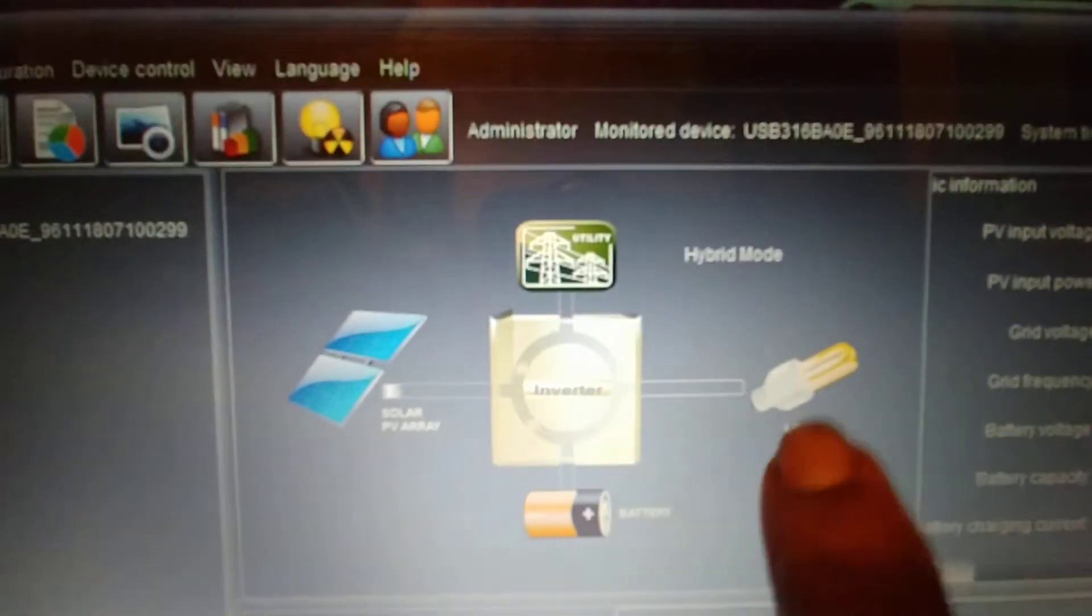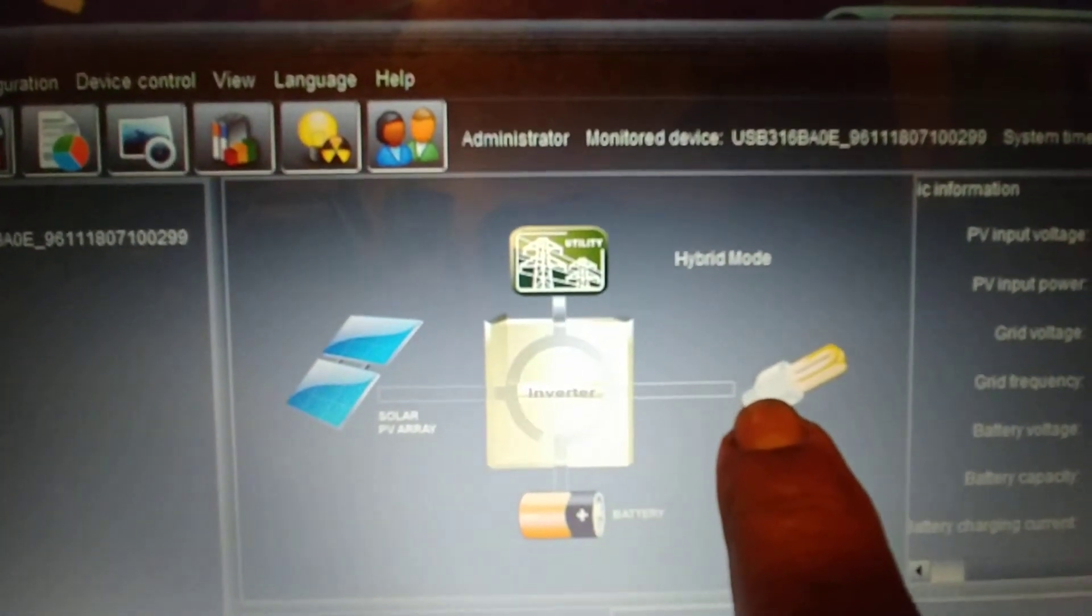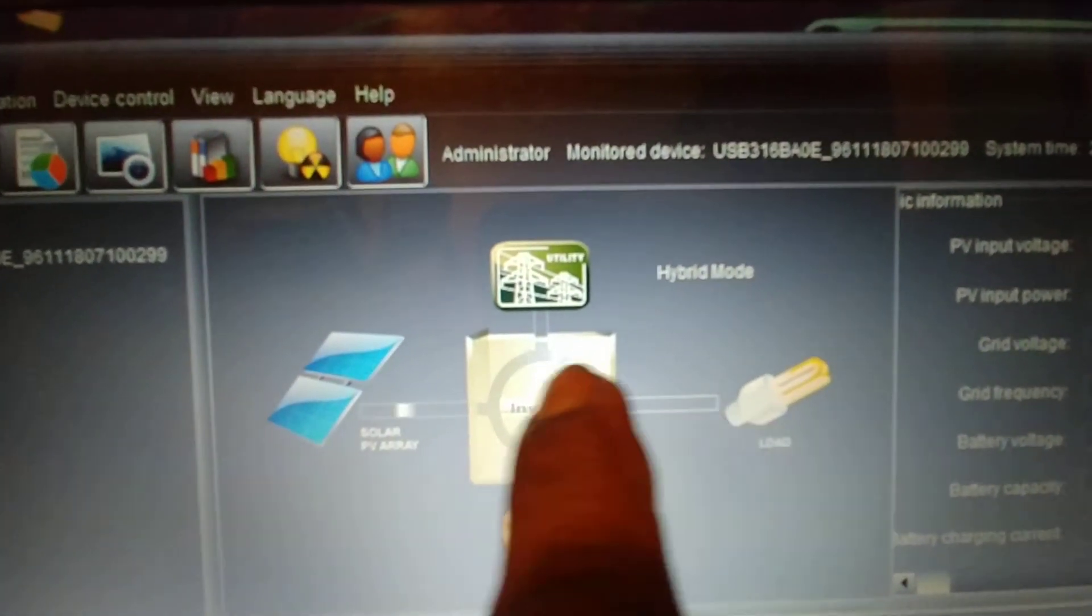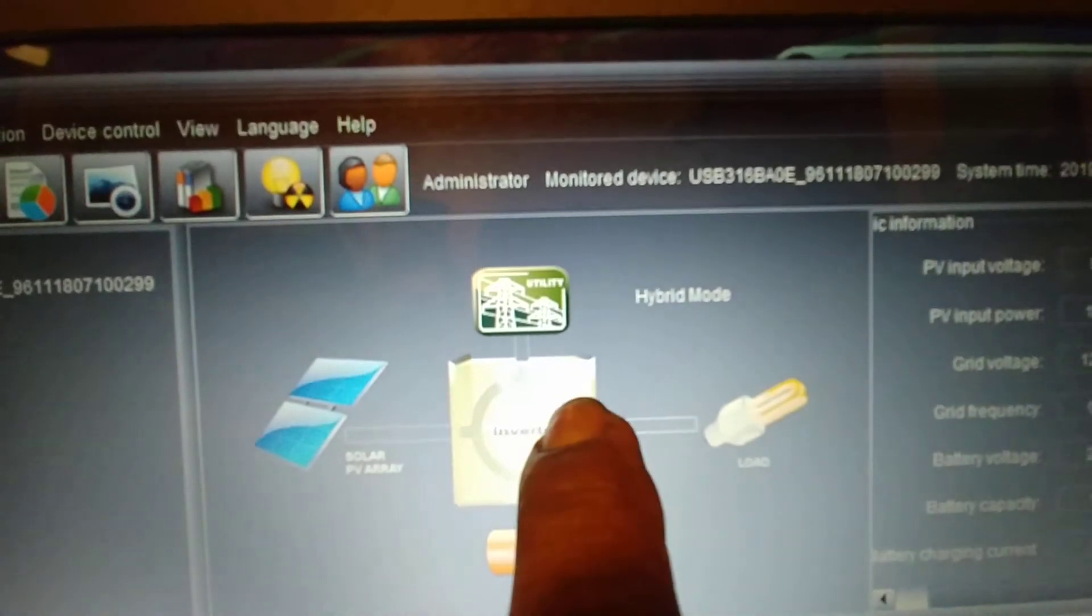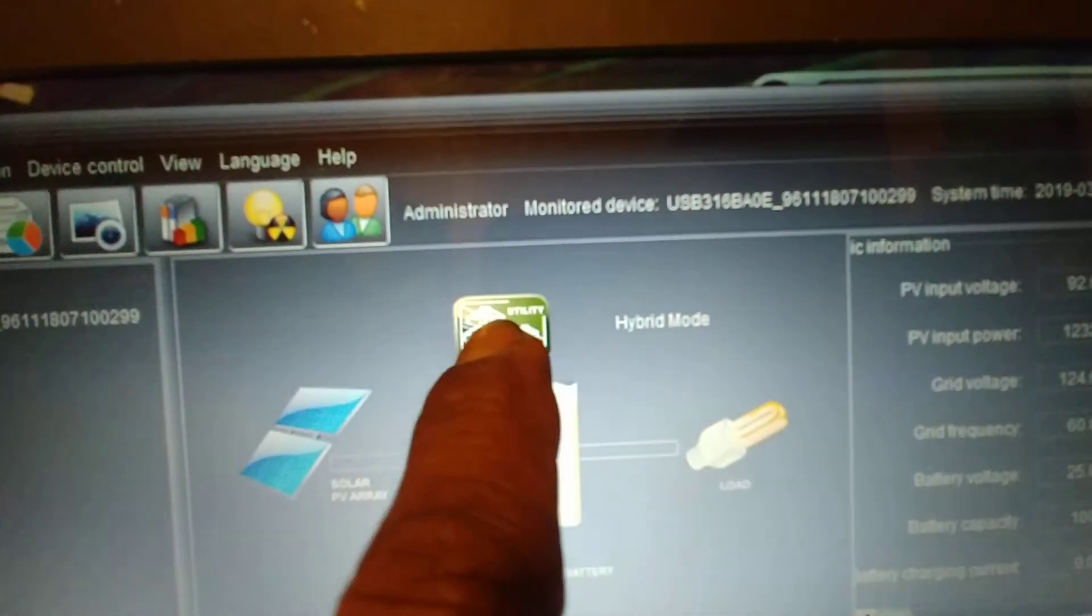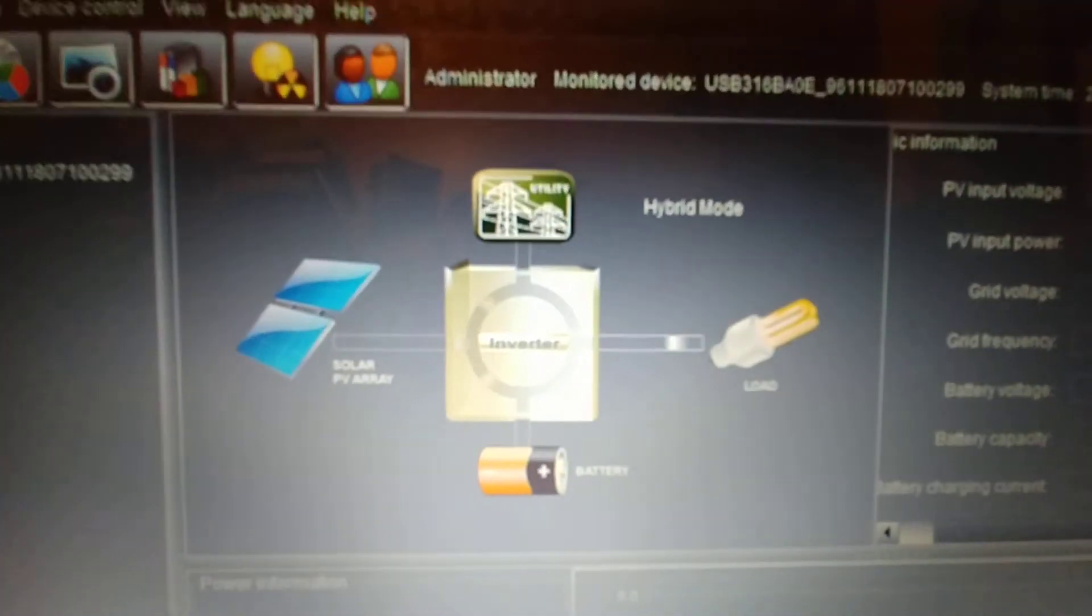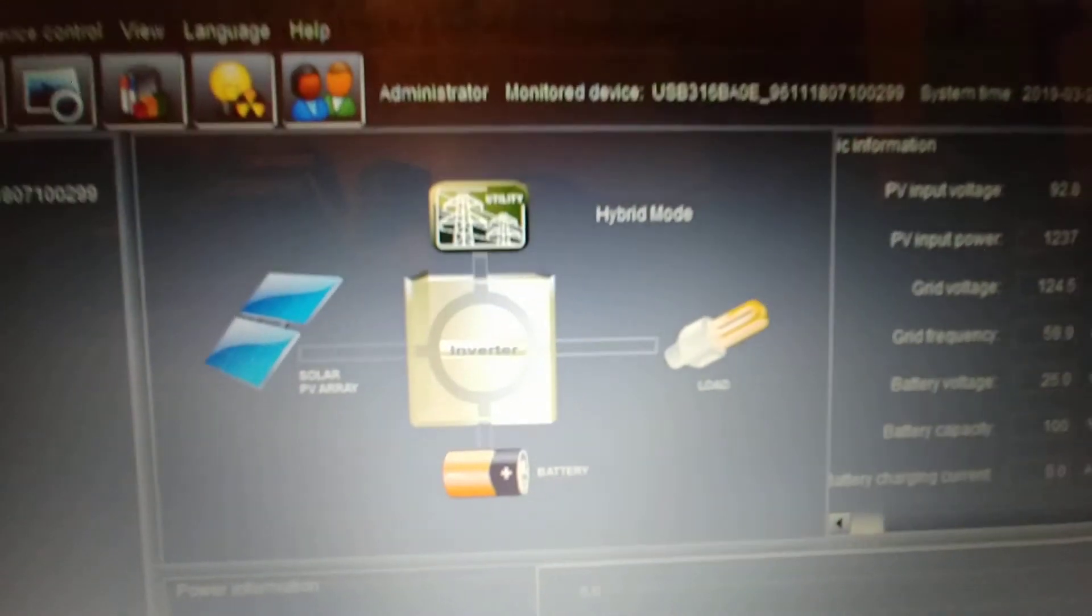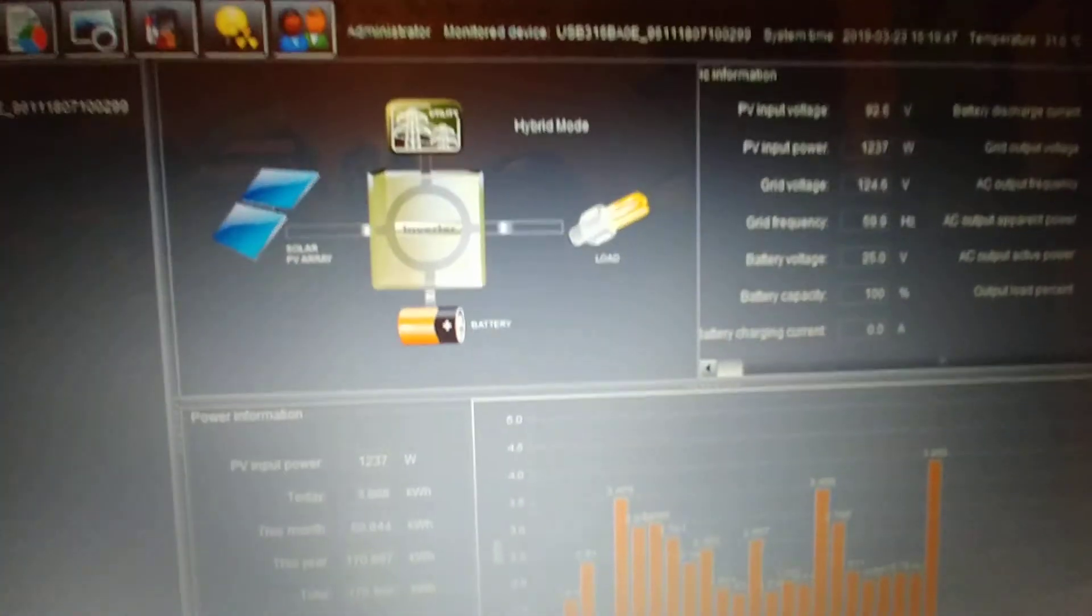Whatever load right now on the house is running solely off solar, and then whatever is not needed goes into the grid. So that's my system, that's the software for the MPP solar.